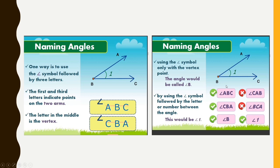Here we have 6 cases — 4 are correct and 2 are wrong. Angle ABC is correct because the vertex point is in the middle and the remaining points are in the first and third positions. Representing the angle with just the vertex symbol is also correct, and using a number is also correct. However, cases where the vertex point B is in the third or first position are wrong.